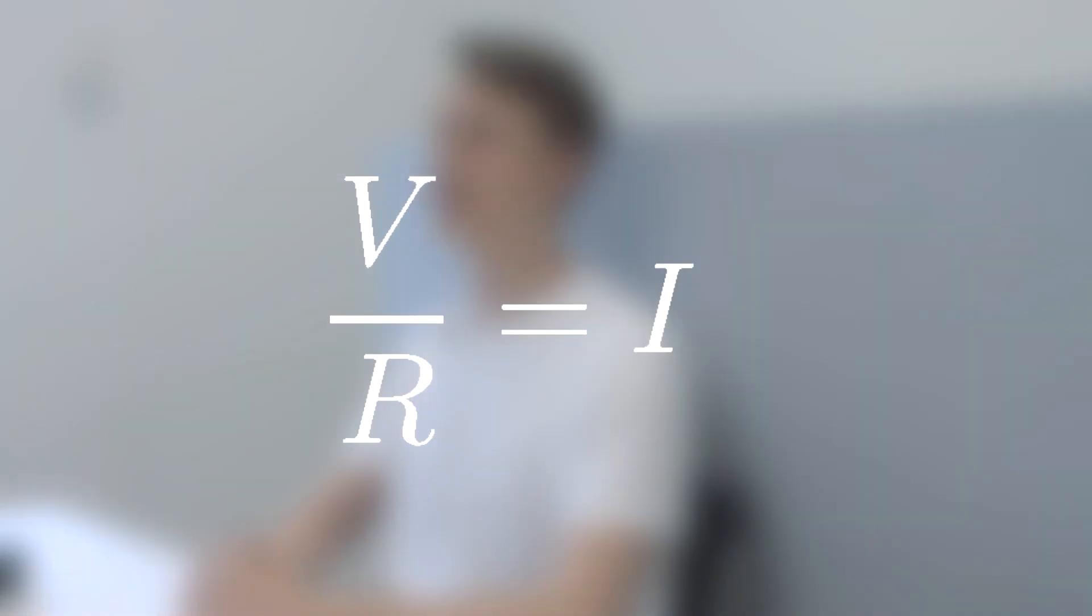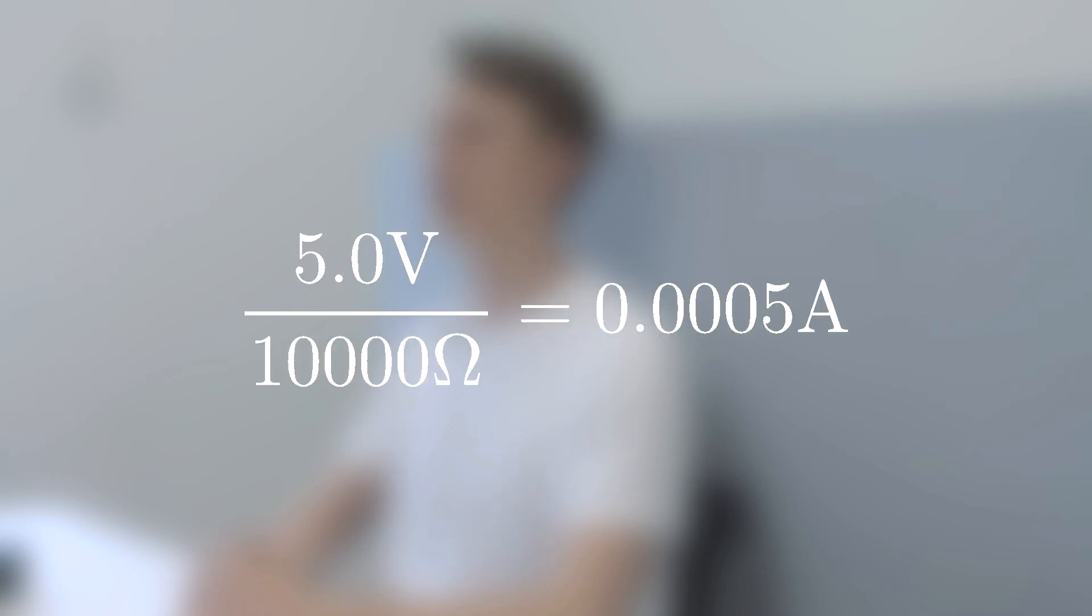Well what resistor should we use? It really depends on the amount of current needed in the circuit. In the example we had a 5 volt input voltage and a 10,000 ohm resistor. This according to Ohm's law results in a 0.5 milliampere current. Such a small current is certainly safe for an Arduino.